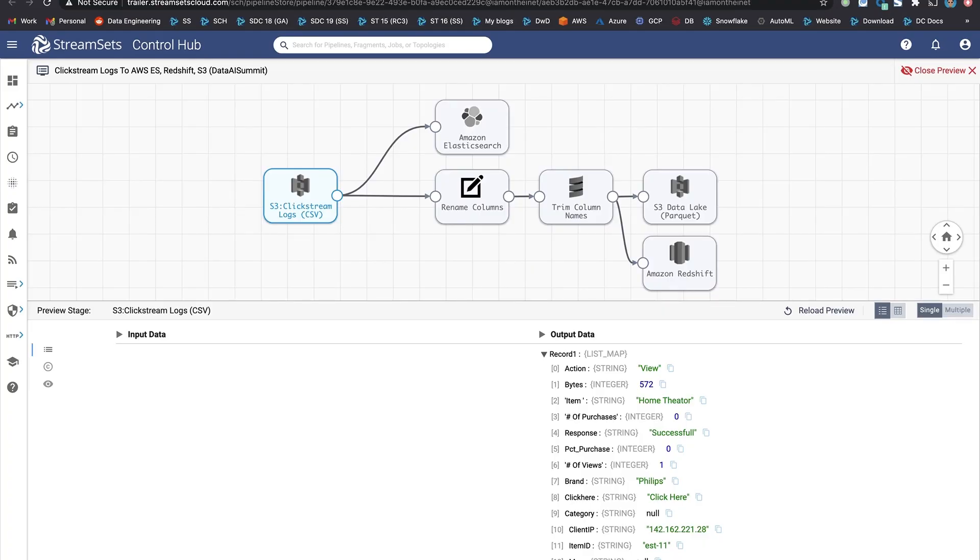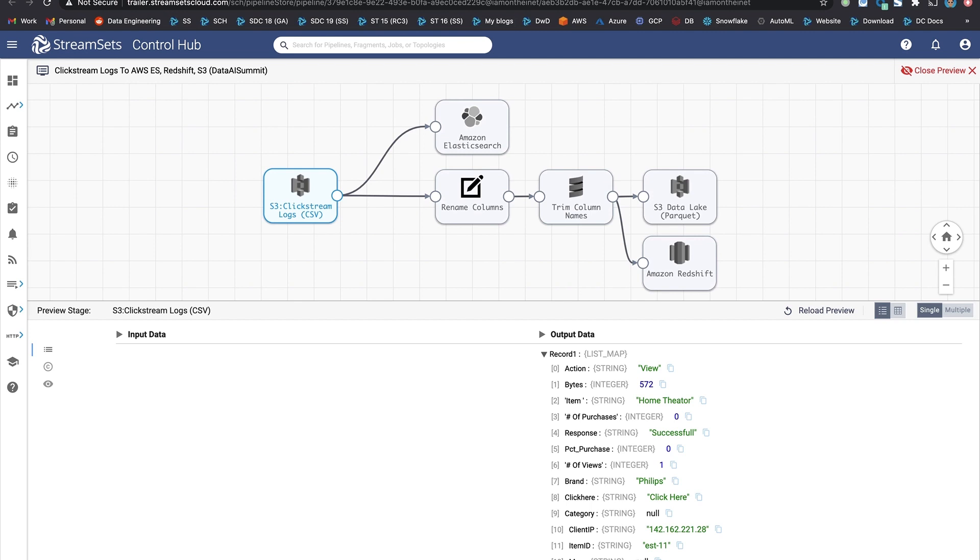Let's start with this one. This pipeline is designed to run on EMR. It ingests raw logs, transforms them, and stores them in different formats carrying various use cases and personas. And if you notice down below, there's a preview of data being displayed against live cluster. A very unique feature in the platform.